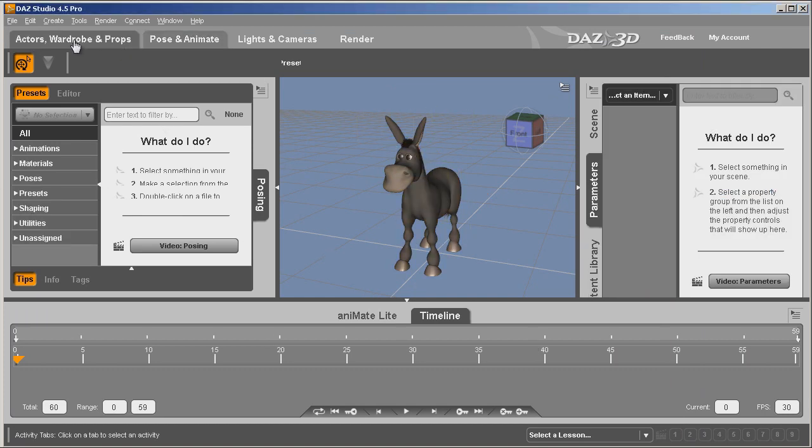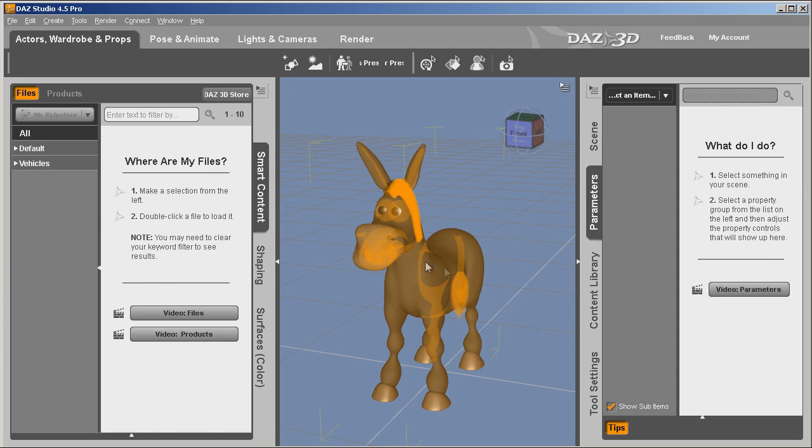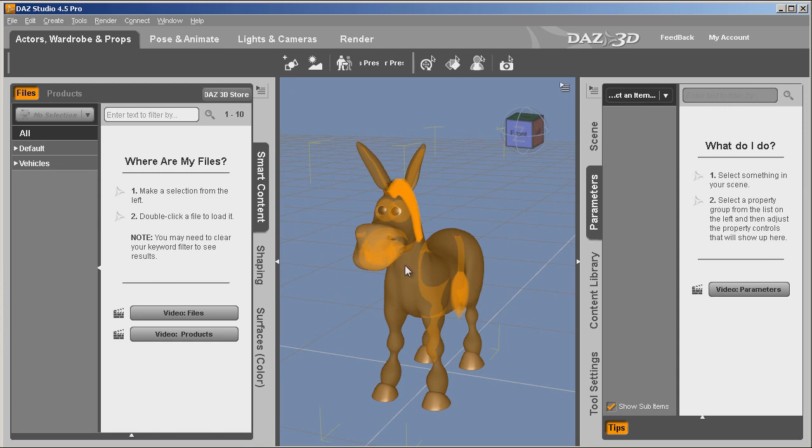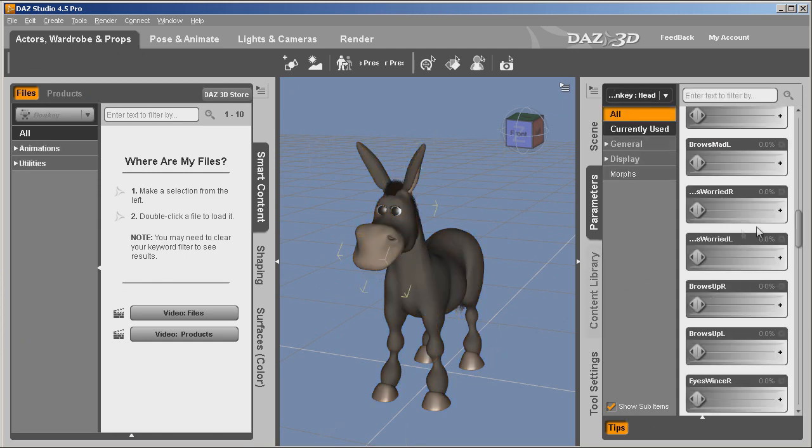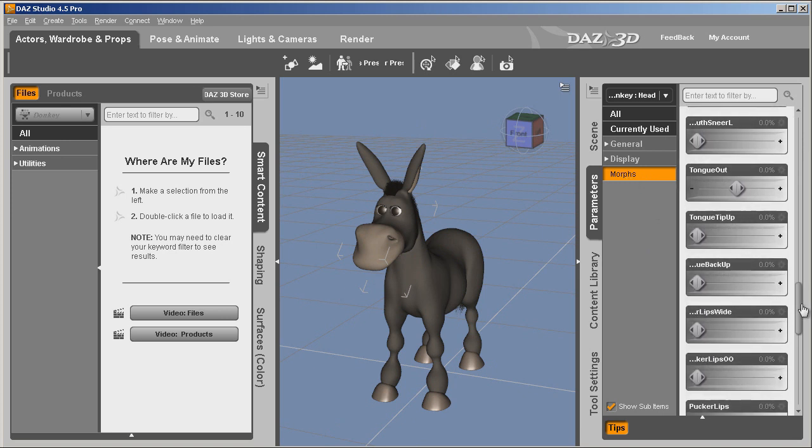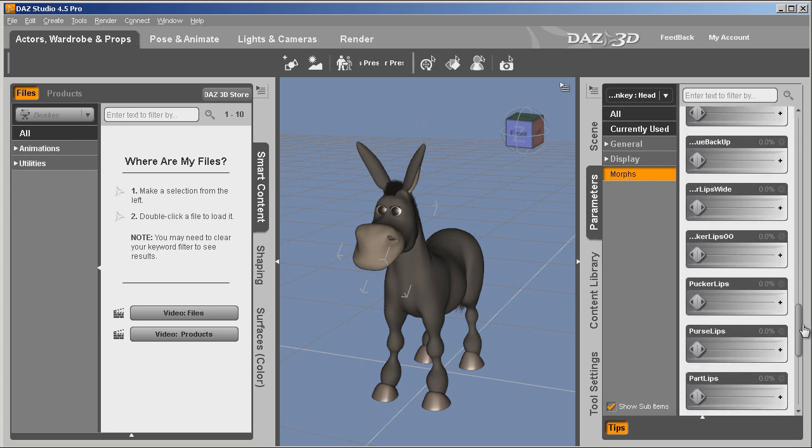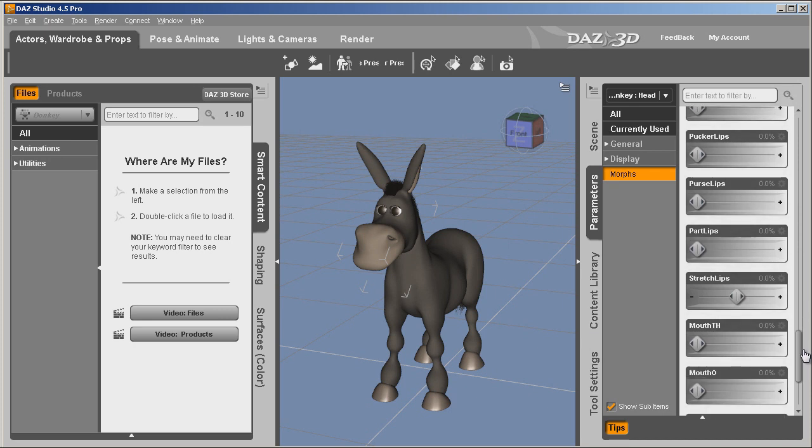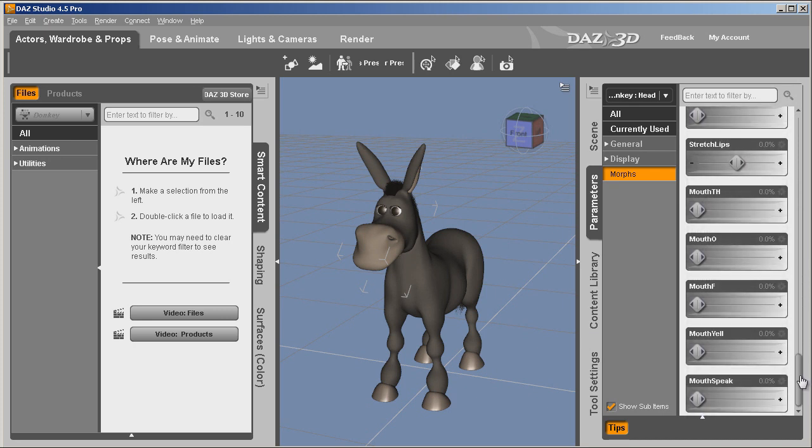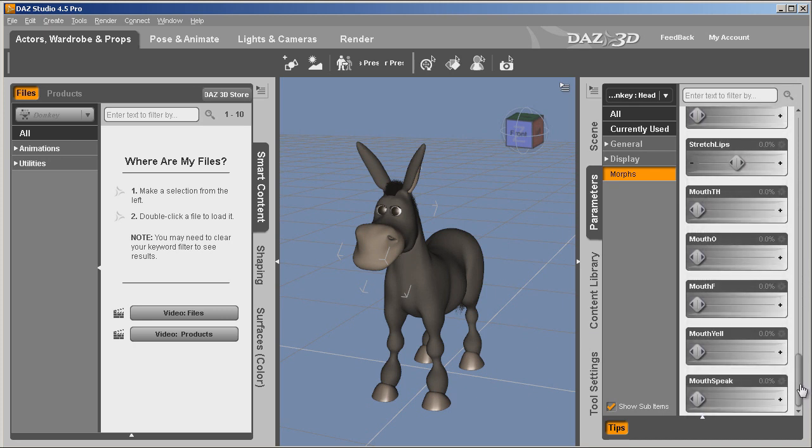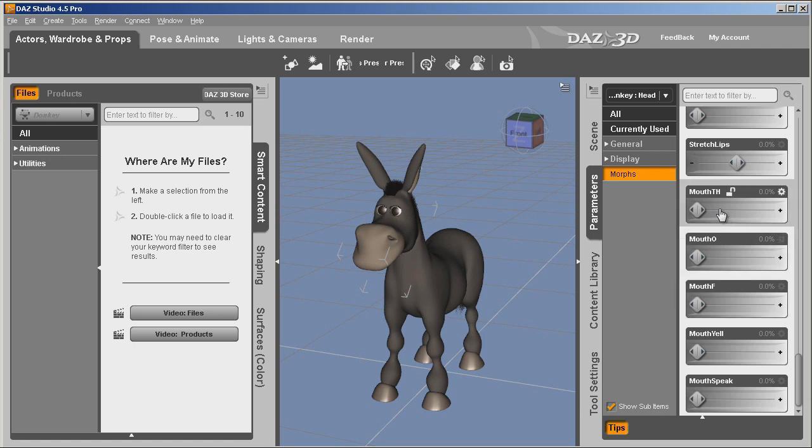Now what we need to do is see what we have available. So with this selected, what we need to do is select the proper part that will have the morphs. There's your morphs. And let's go see what it has. There's some things to do with lips, purse lips, part lips. As you can see, there's some things we're going to be able to use fairly easy, some things you may have to make.